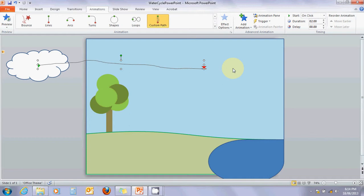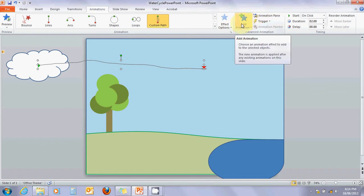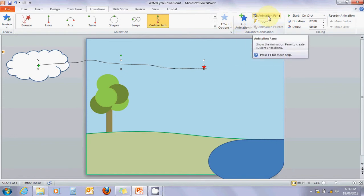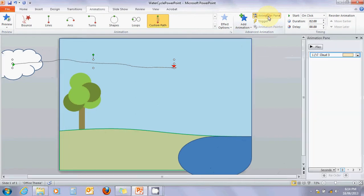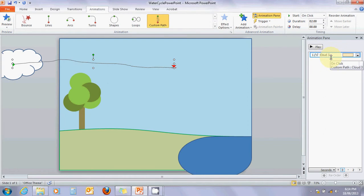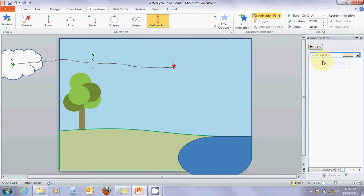Because we've got quite a number of animations to do, we need to organize them. Up here you can see add animation and animation pane. I'm going to click on animation pane, and you can see that cloud 3 has been given a custom path on click.